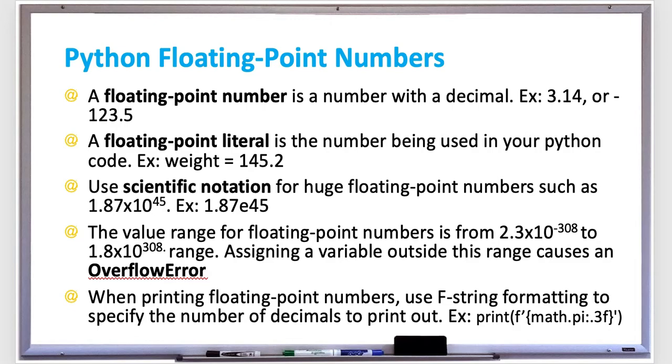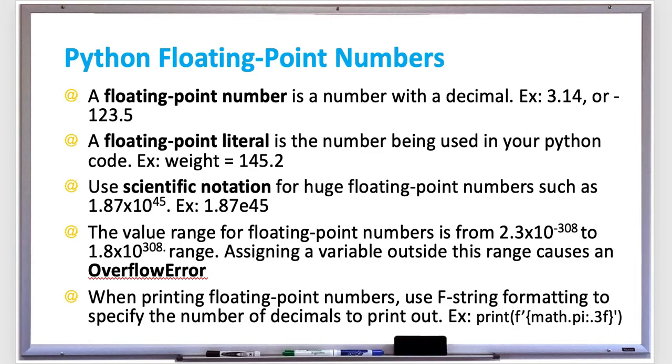Float is a data type that represents floating-point numbers. A floating-point literal is the number that's being used within your Python code, so it's like an actual decimal number somewhere in your code, such as assigning weight to 145.2. The 145.2 is the floating-point literal.